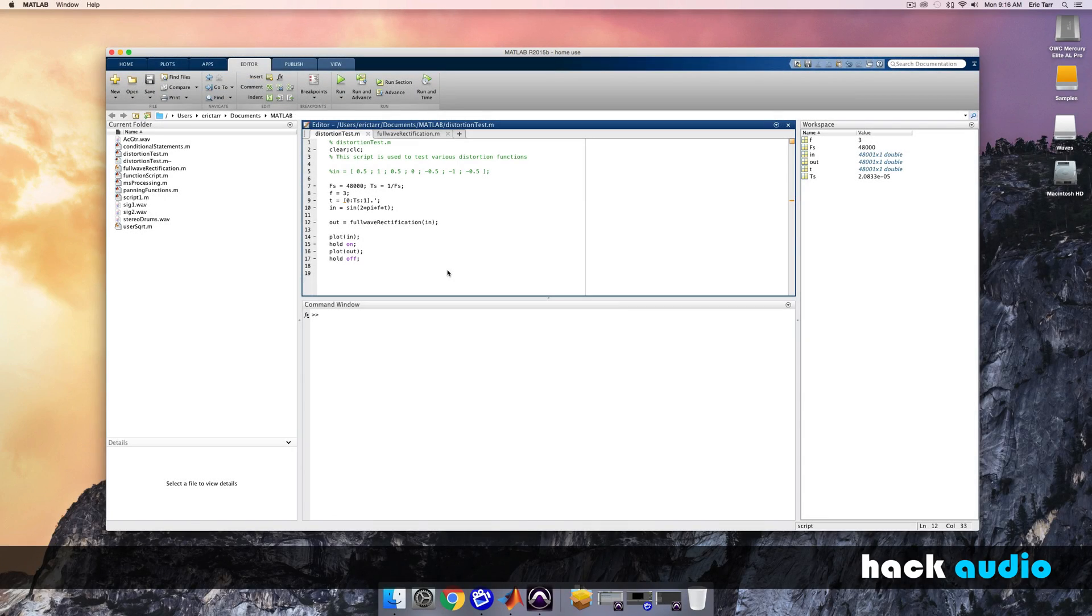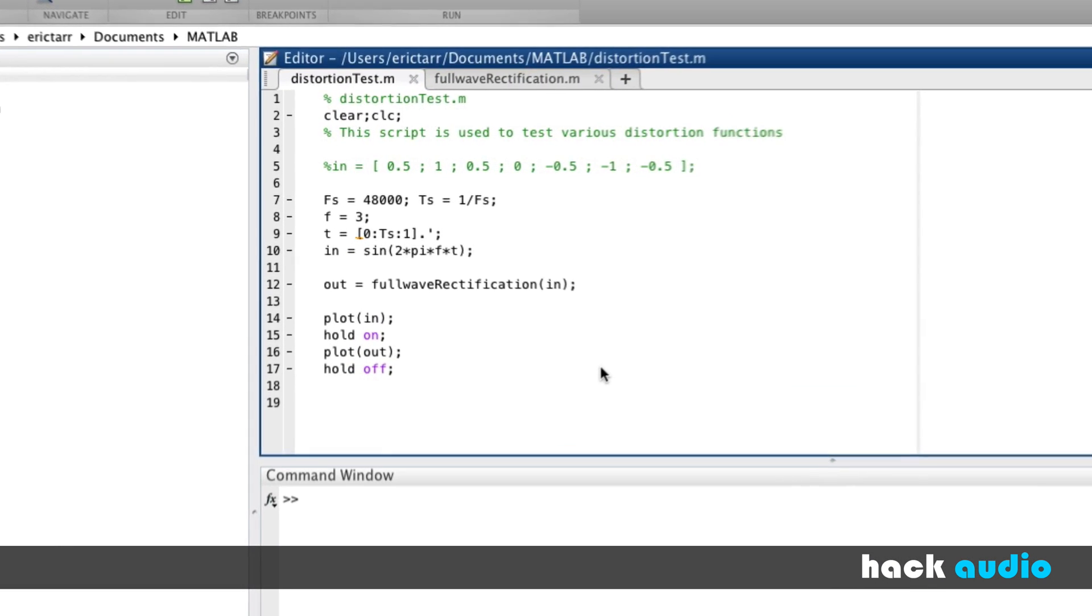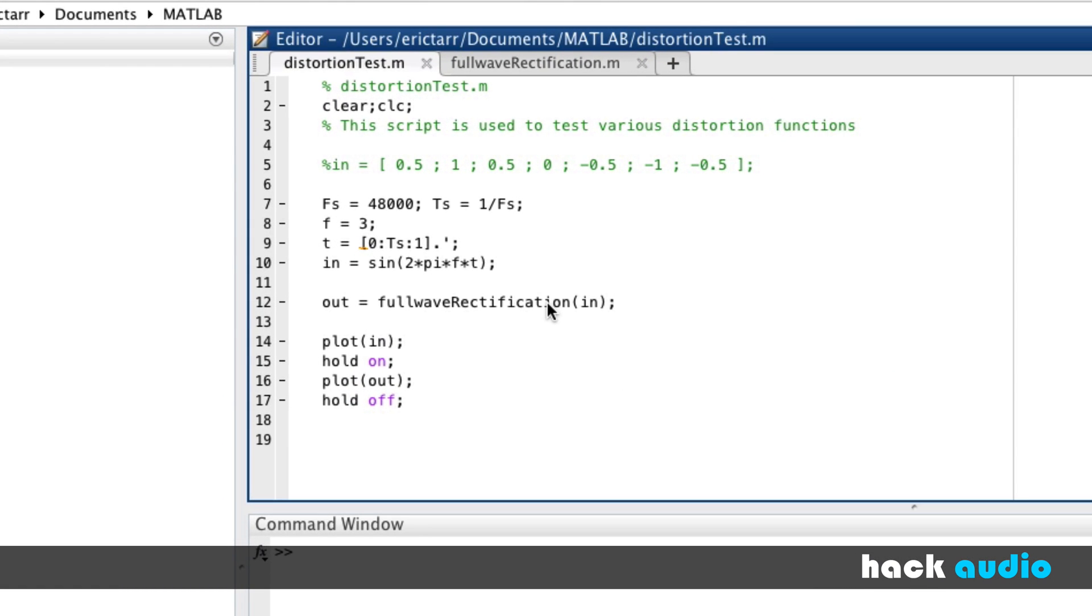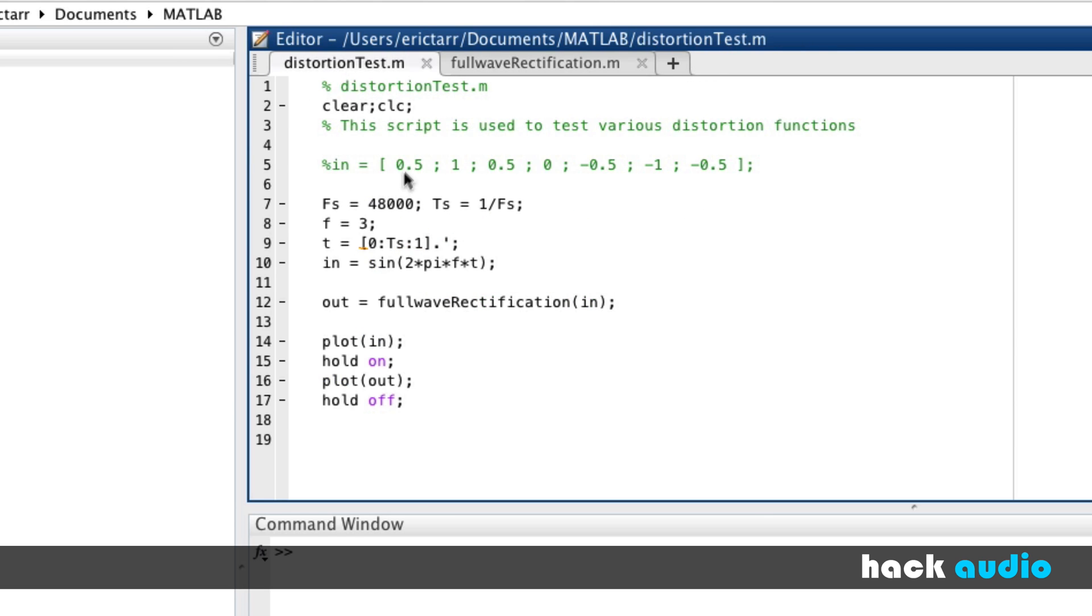Let's look at a method that we can use to perform half-wave rectification. In a previous video, I started a script called distortion test and created a function called full-wave rectification. As part of our distortion test script, we call this function and pass our input signal to be processed. With full-wave rectification, it works by taking the negative samples in our signal and flipping them to the positive version of that sample.